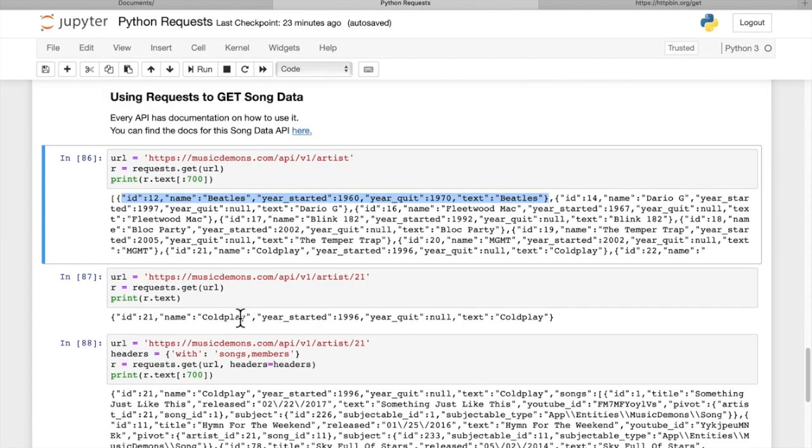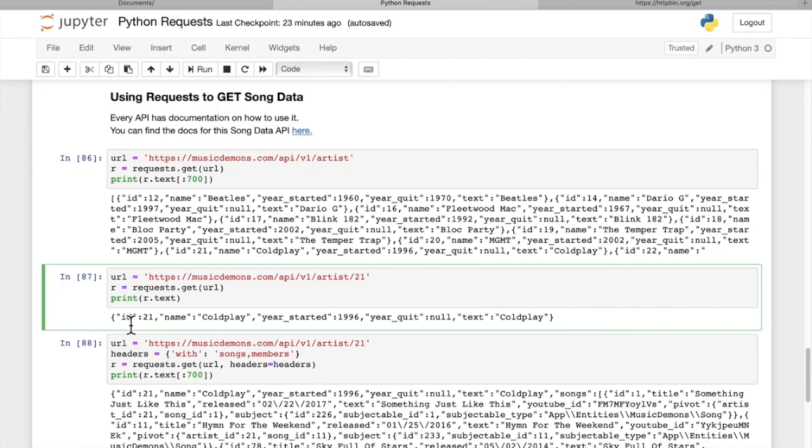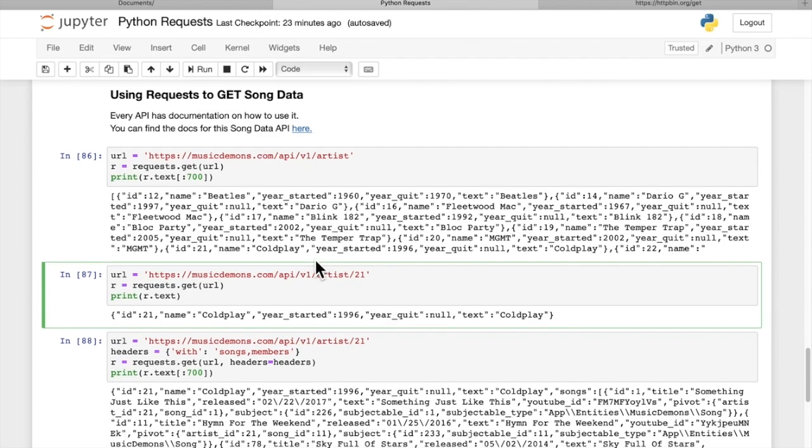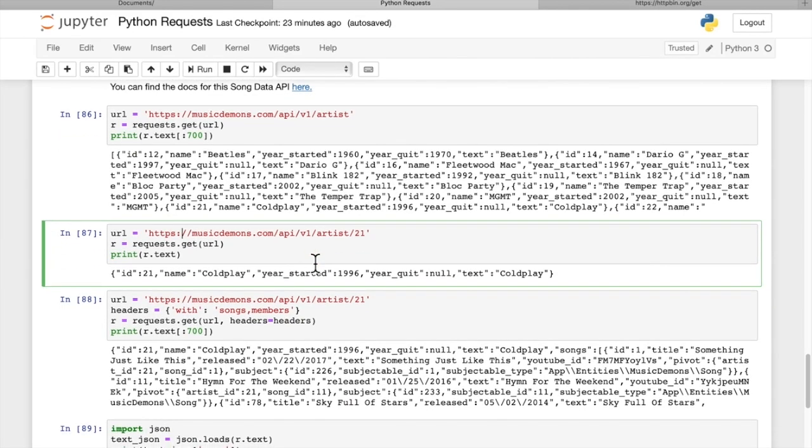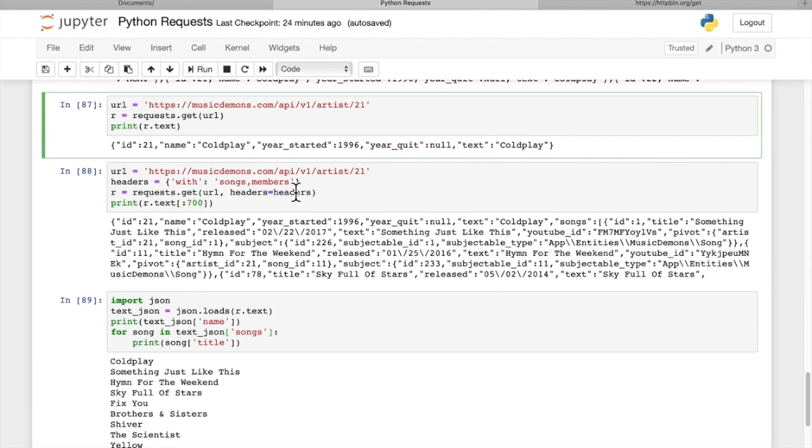Now I'm interested in the band Coldplay. That's ID number 21. The way we can access that is by requesting from the API endpoint artist number 21. So we just add a slash 21 to the very end, and that gives us ID number 21. We got Coldplay back with the details on that band. Then if we want to get the songs from that artist, we'll add a custom header. The key is with, and the value is songs, members. So that will return both the songs and the members of the band for us.